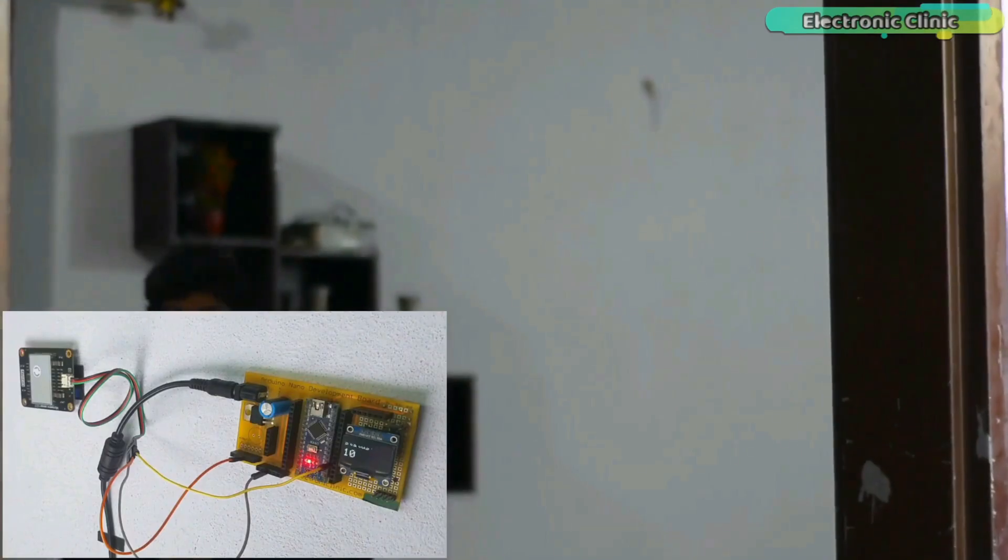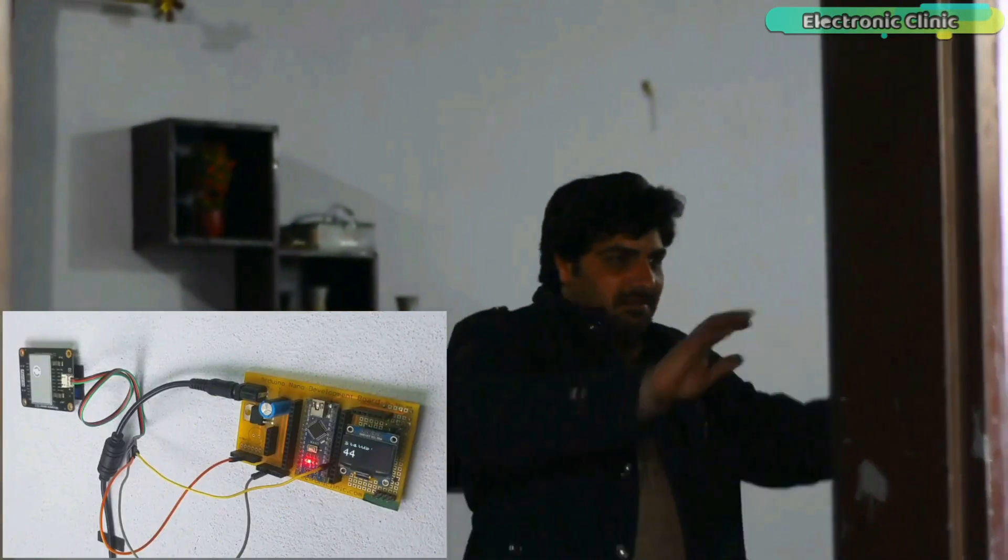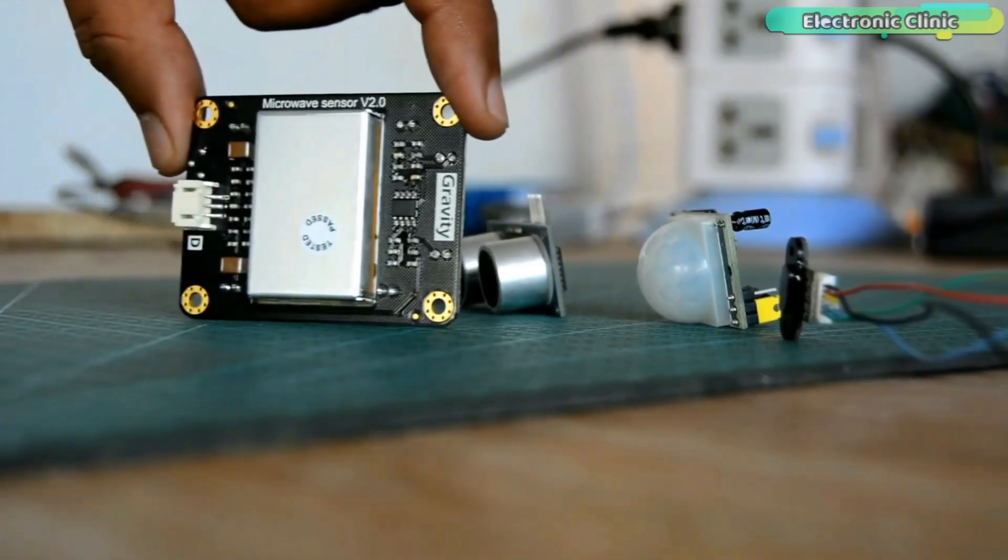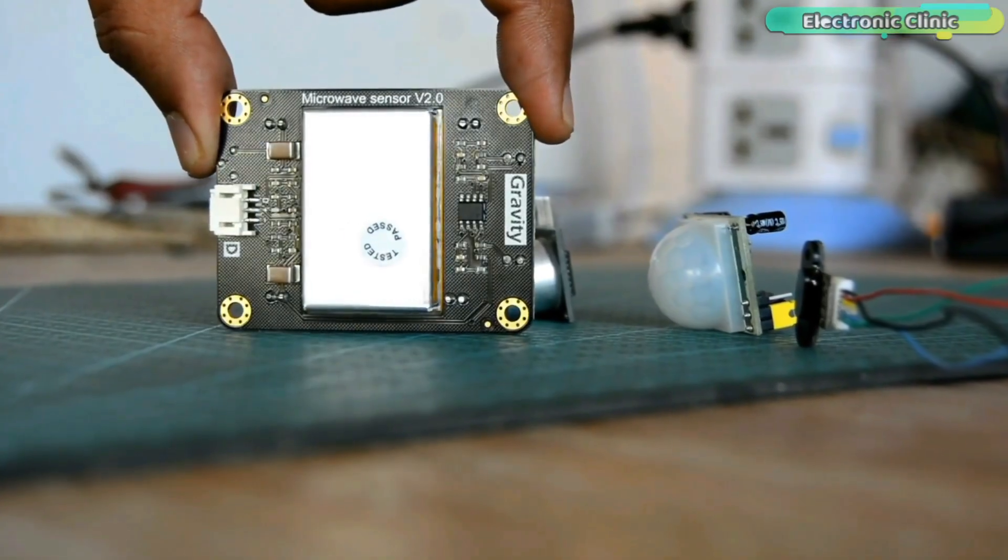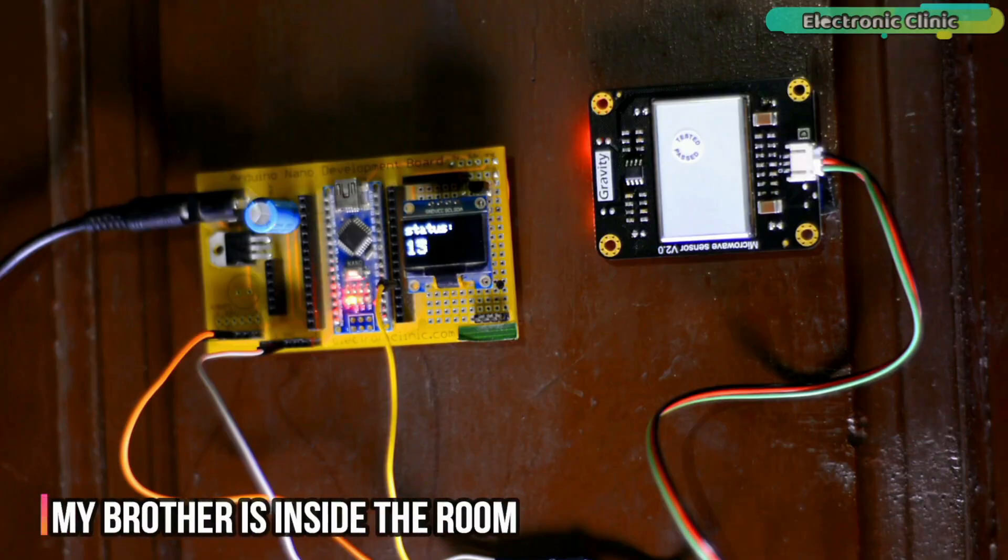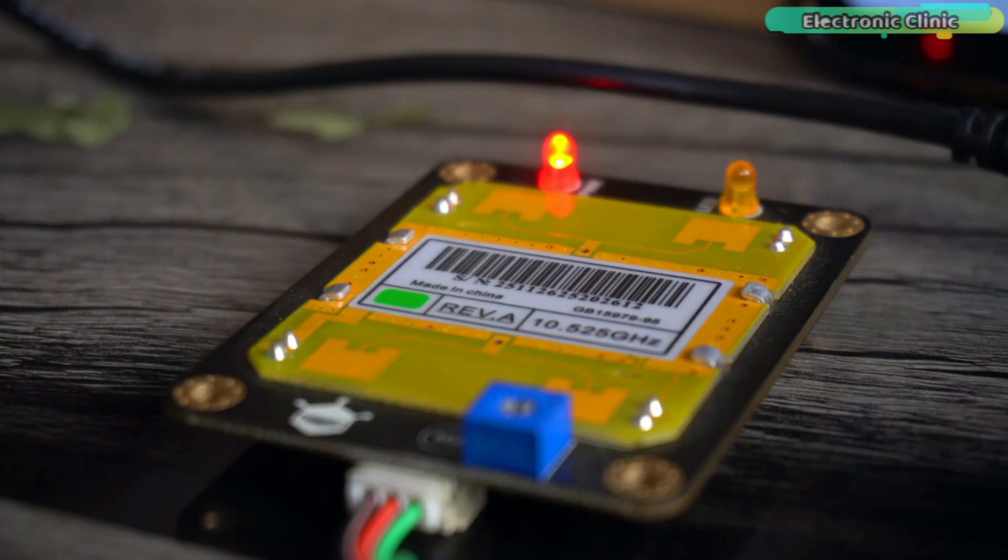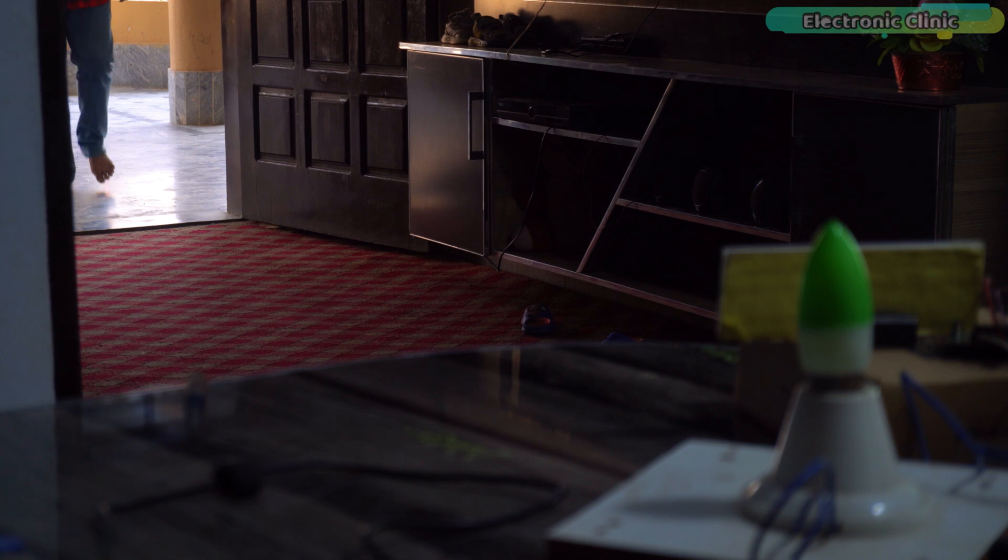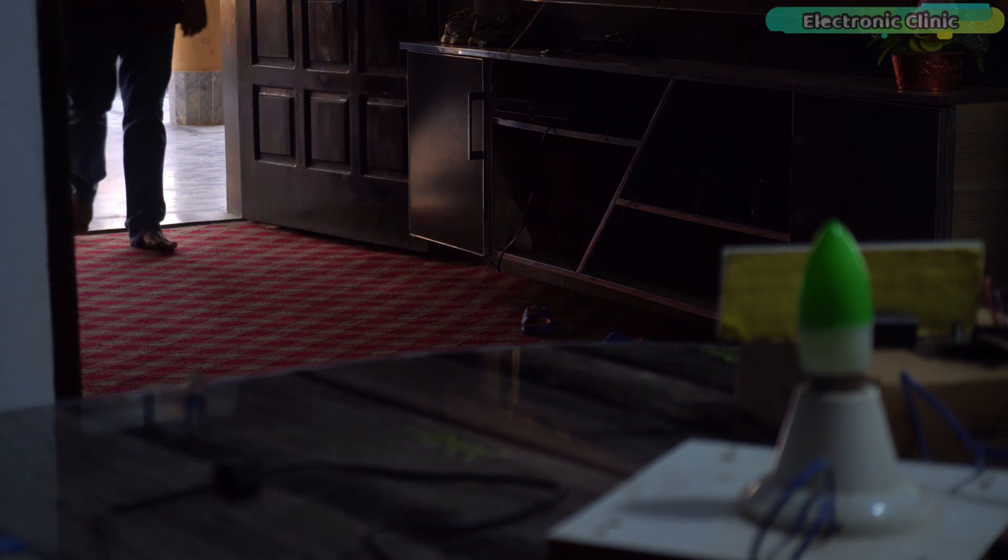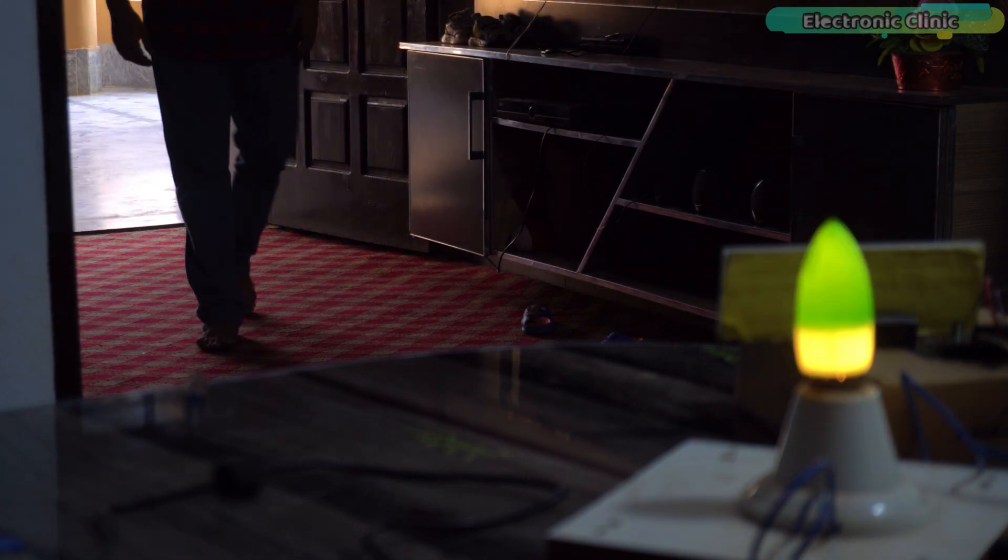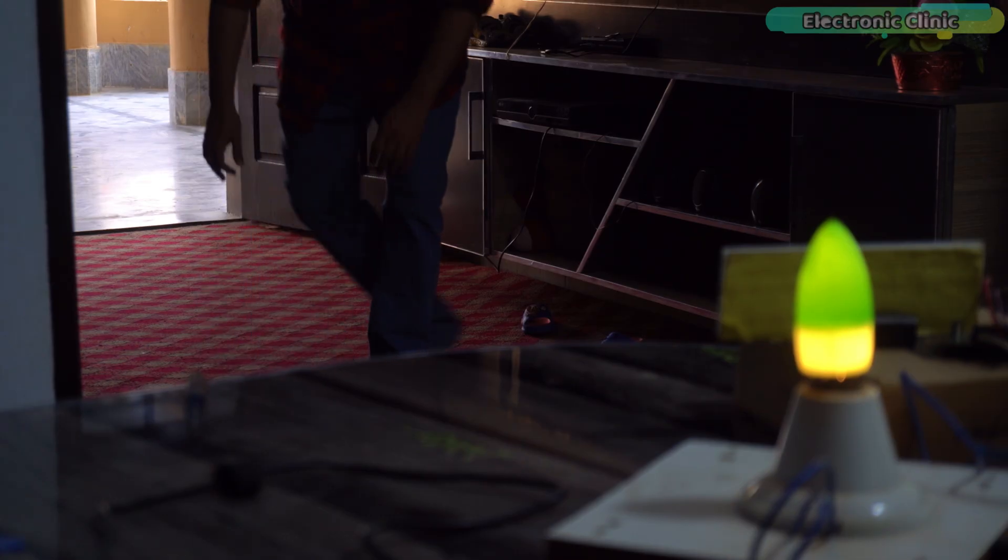For that purpose, I already have another dedicated sensor from DFRobot, the Gravity Digital Microwave Sensor V2.0 and I have covered that one in great detail in my previous videos. So, now tell me in the comments, what do you think about the 25m version of the C4001 mmWave sensor? Is it something you would use in your smart home or security projects?